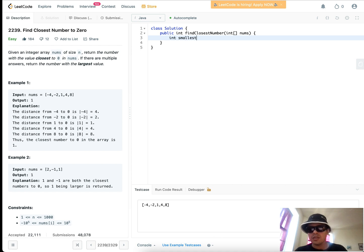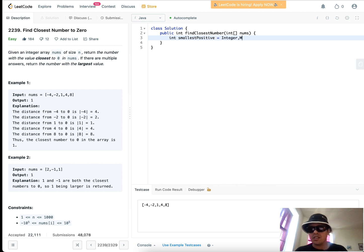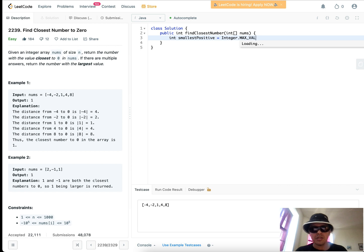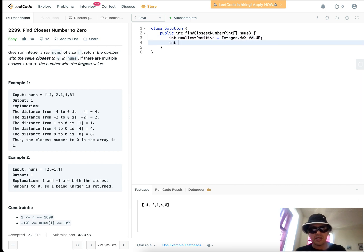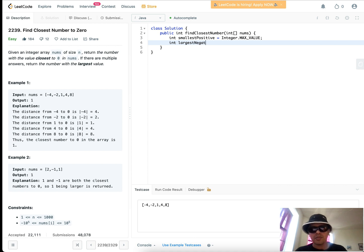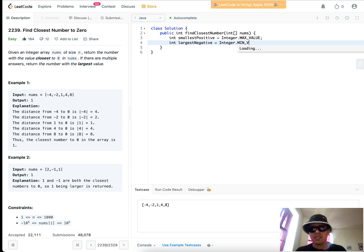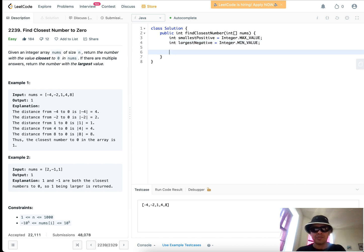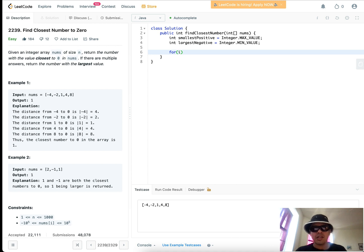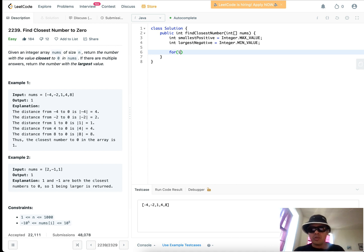As I said, smallest positive, and we start this at integer dot max value. If you haven't seen that notation before, it's just a way of telling our program that this is how we account for infinities using max values and min values, just to count that way. And so for now, what we want to do, again, we can iterate through this array, and we can look for the absolute values.